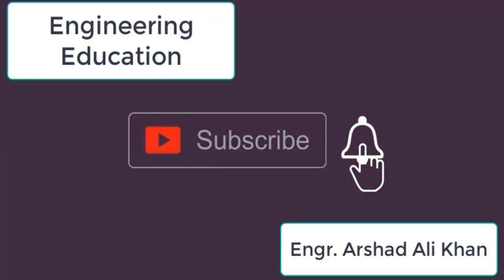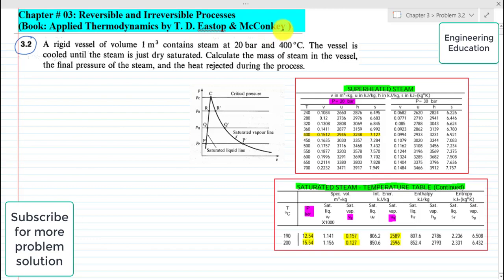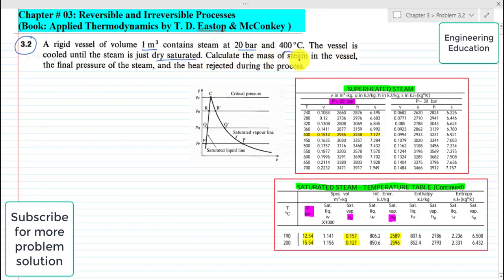Hello students, welcome to my channel Engineering Education. Please subscribe to my channel. In this video we are going to solve problem 3.2, chapter number 3, reversible and irreversible processes, from the book Applied Thermodynamics by T.D. Eastop and McConkey. The problem states: a rigid vessel of volume 1 cubic meter contains steam at 20 bar and 400 degrees centigrade. The vessel is cooled until the steam is just dry saturated. Calculate the mass of the steam in the vessel, the final pressure of the steam, and the heat rejected during the process.